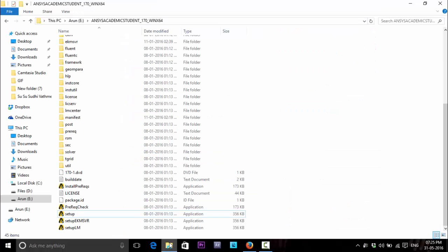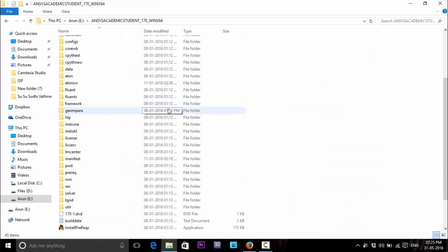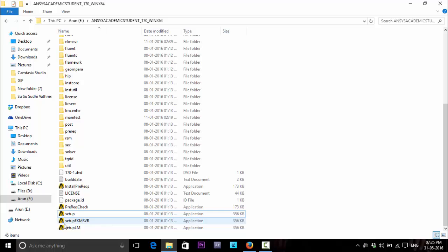This is my downloaded folder here. And the setup file. Double click on it.